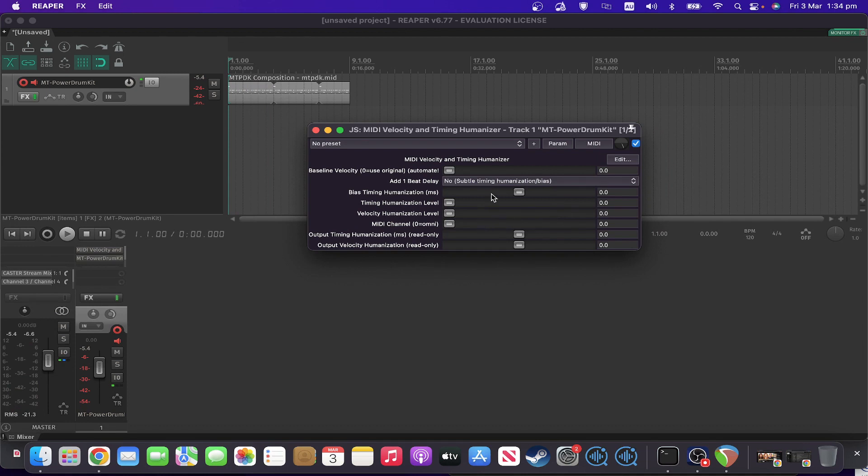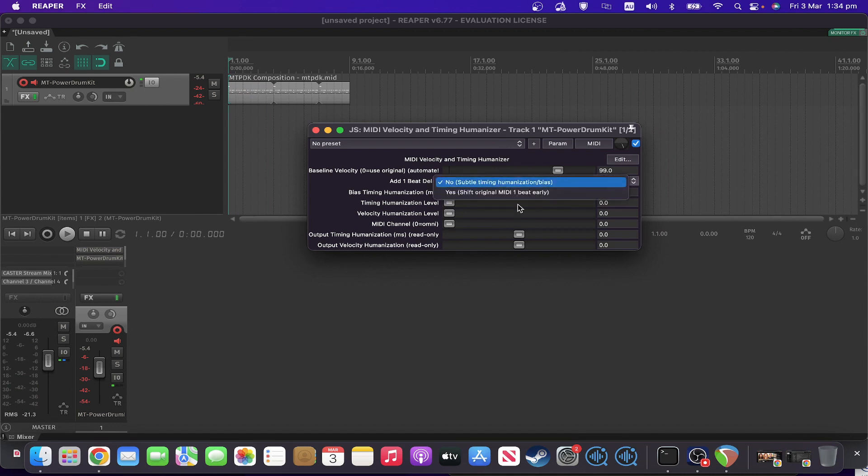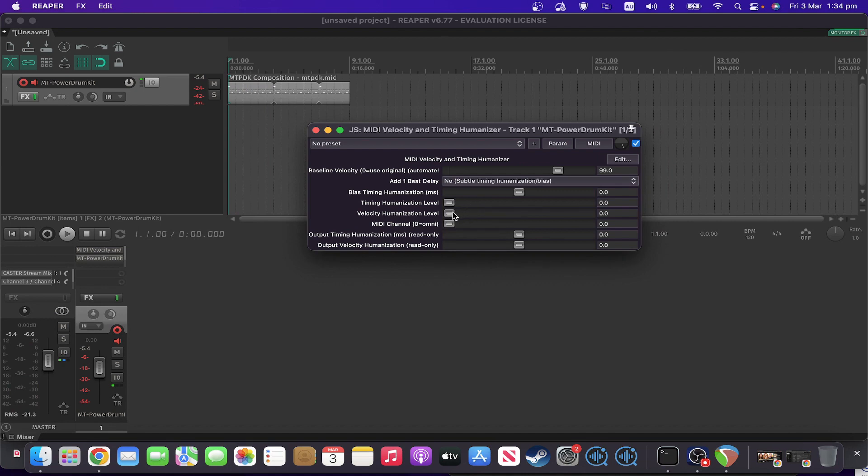So let's say we make the baseline velocity about 100 or so. 99, close enough. And let's say we go about midway or so on this scale with the velocity humanization level.